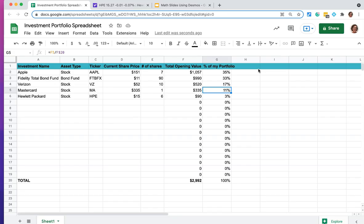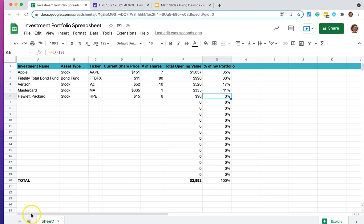You can see that about 17% of my portfolio is Verizon right now. And about 11% in MasterCard. That one share of MasterCard represents 11% of my total portfolio value. And finally, $90 worth of six shares of Hewlett Packard is about 3% of my portfolio. So there you go.